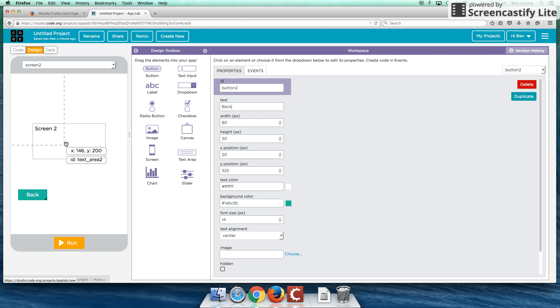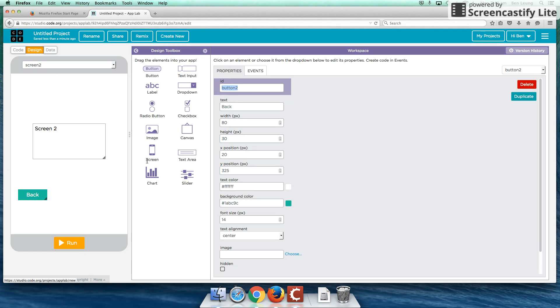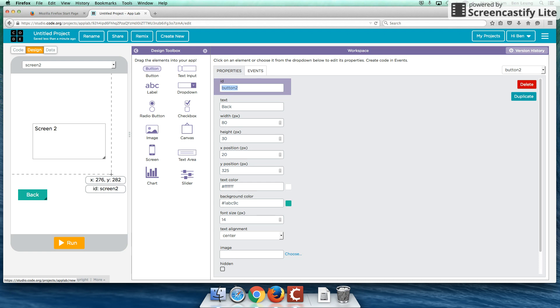Now let's talk a little bit about our naming convention for our identification or ID. Now, rather than calling this button two, once we get more buttons created, maybe like 10 or 20 or 100 buttons, this is going to be really difficult for us to remember. So rather than calling it button two, I'm going to shorten this. I'm going to call it BTN for button. And I'm going to call this back.